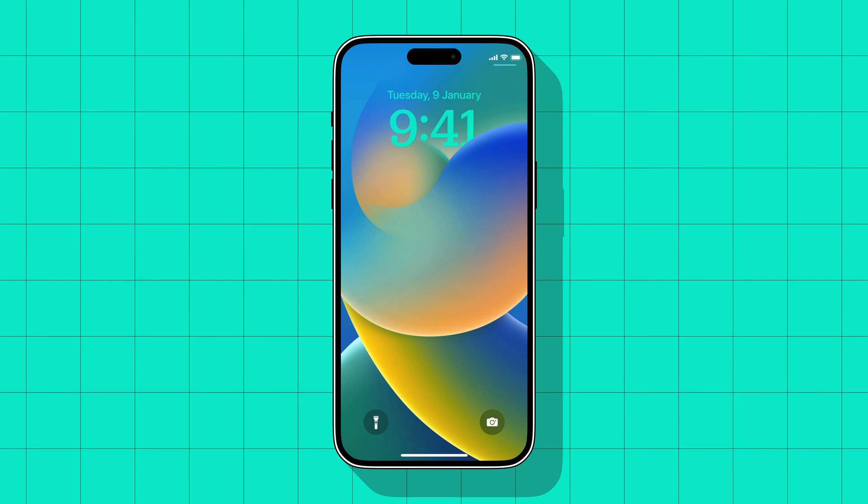If you look closely at my iPhone lock screen, you will see that my time and date have a different color and font. That's because iOS 16 allows us to customize these things. To customize the time and date font and color on your iPhone,